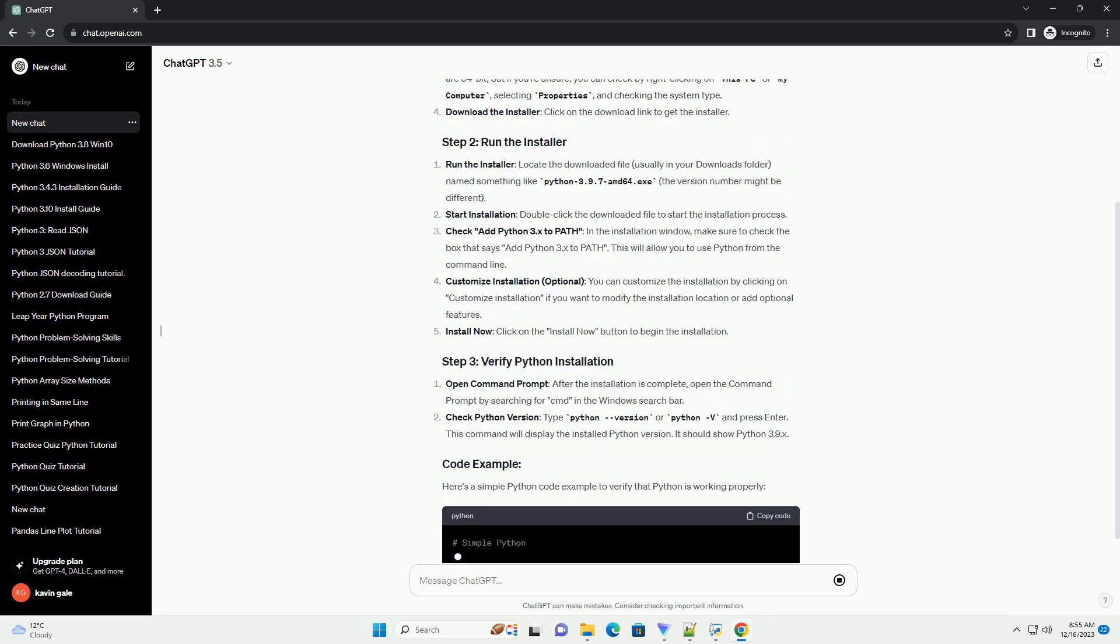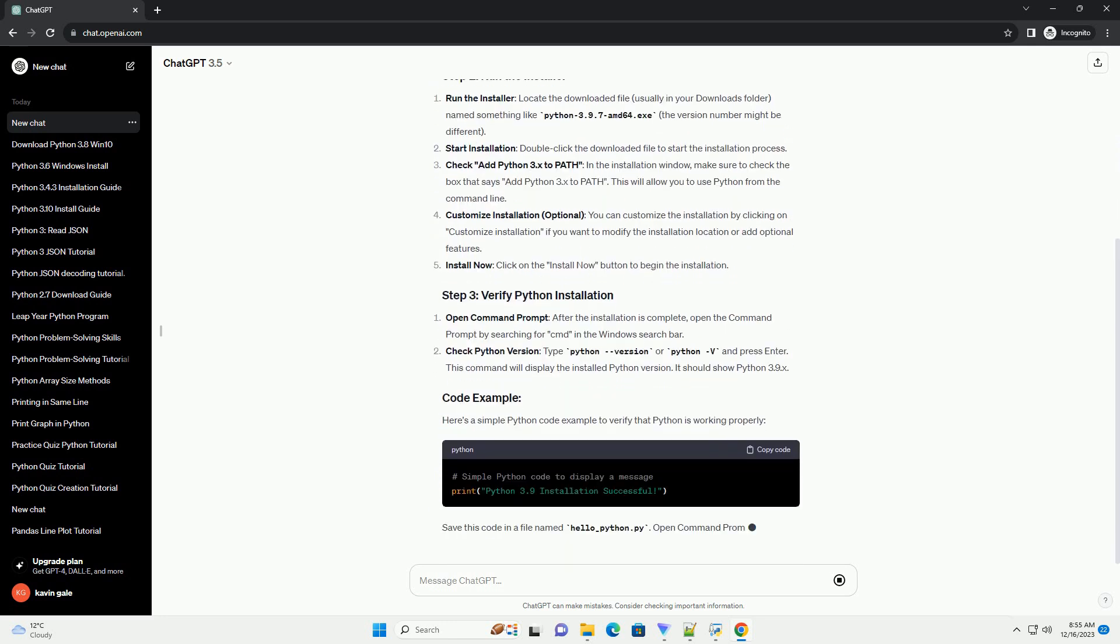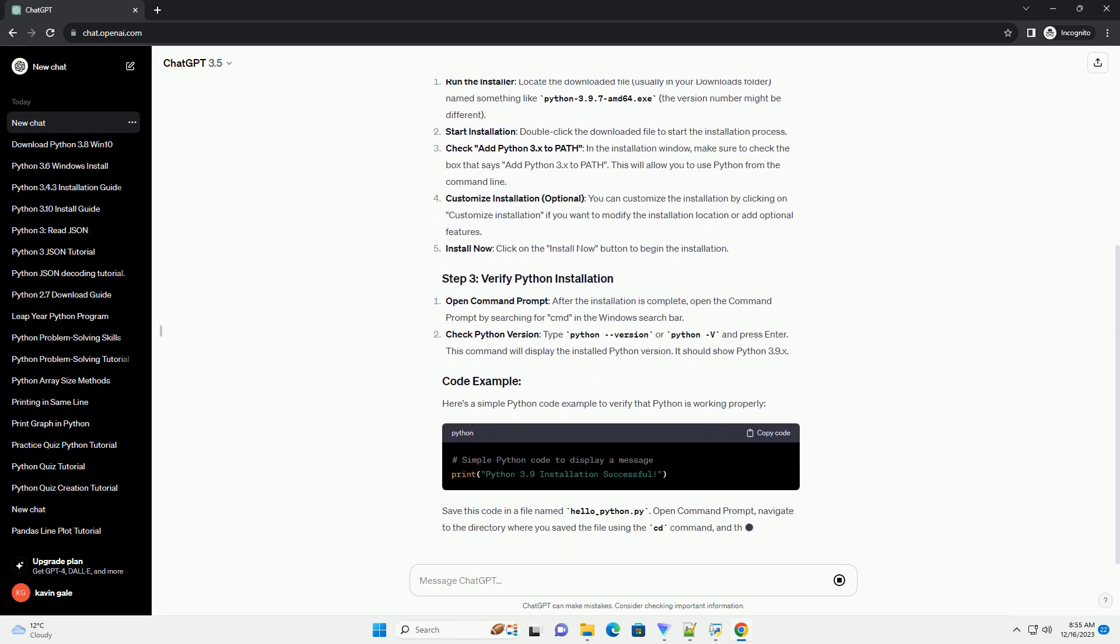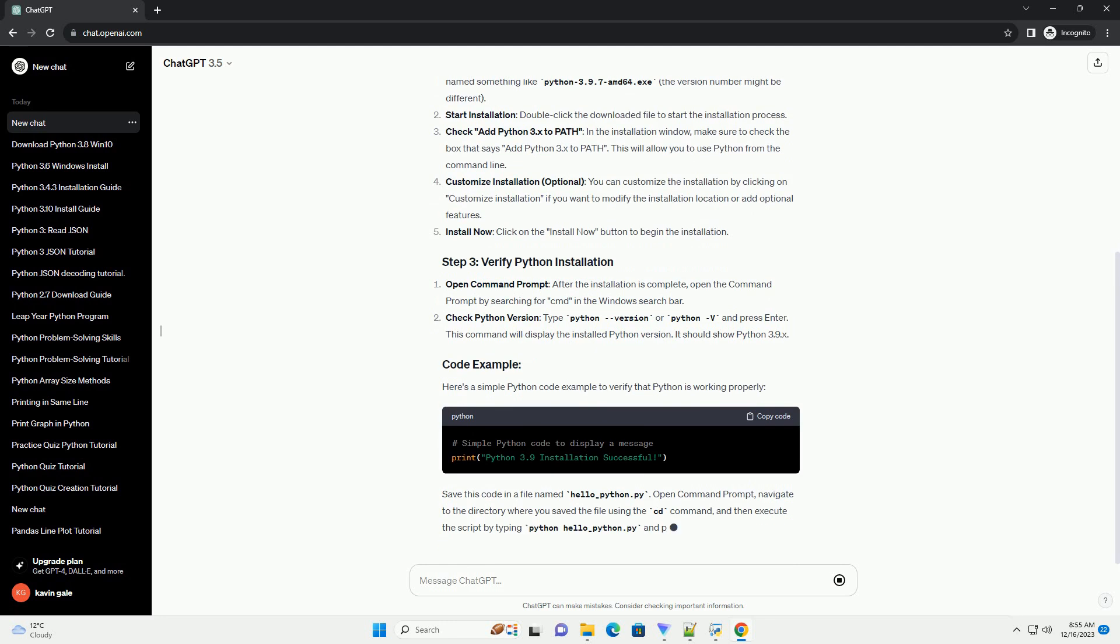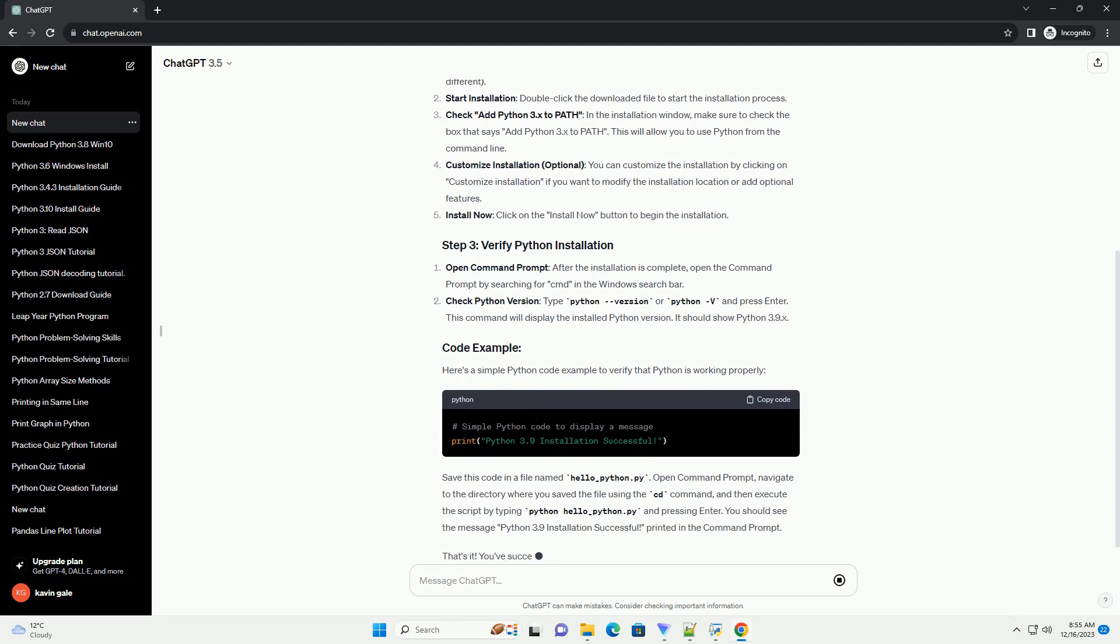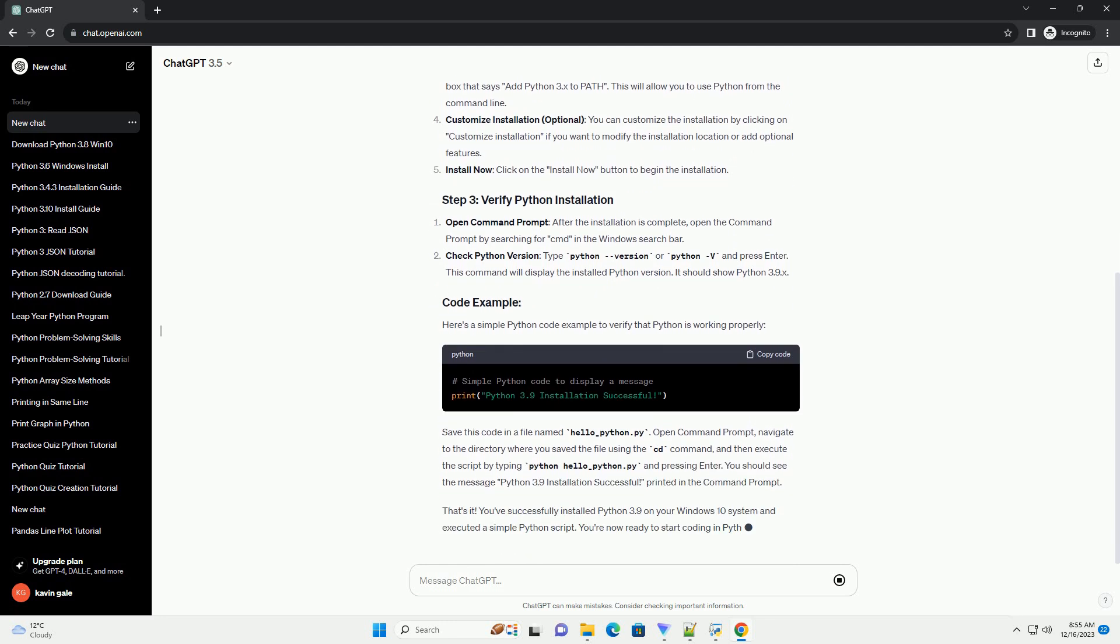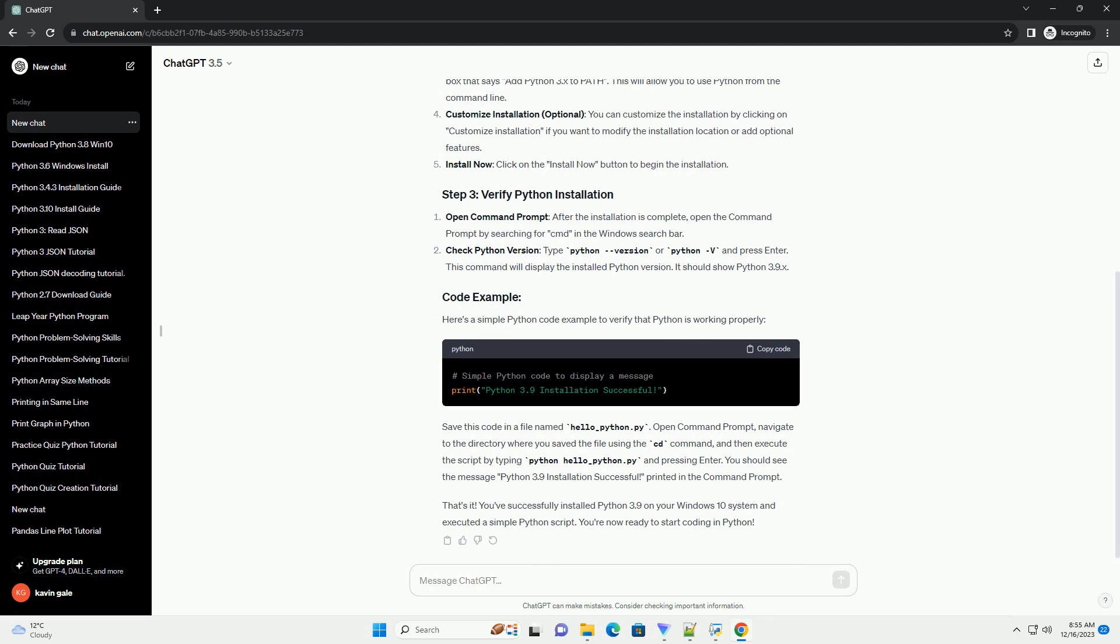Save this code in a file named hello.py. This tutorial guides you through the process of downloading and installing Python 3.9 on a Windows 10 system and provides a basic example to run a Python script using the installed Python version.